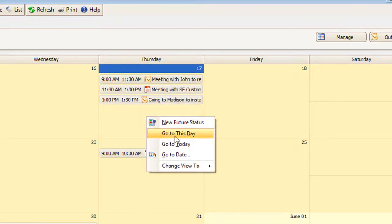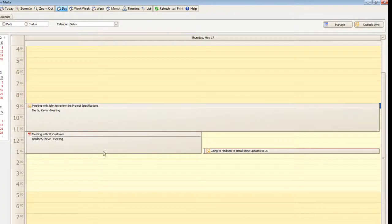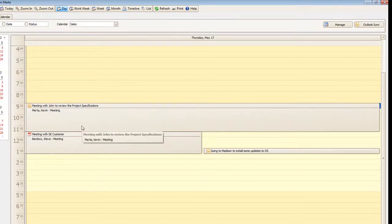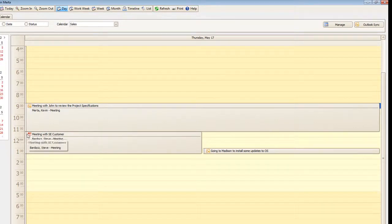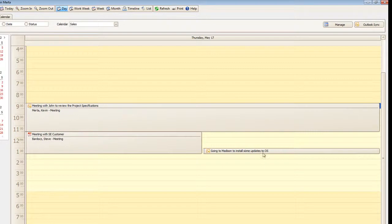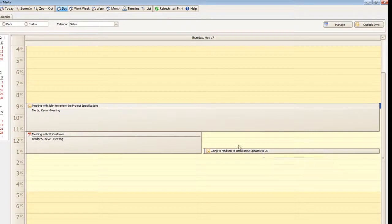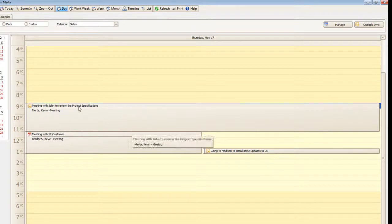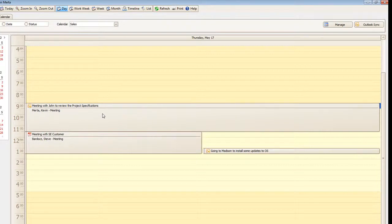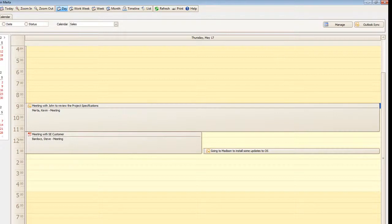And you can drill down to this day and you can see that Steve has an event at 11:30 and I have an event almost the same time. What this allows you to do is you can see multiple people in certain groups and view their calendars at one time.